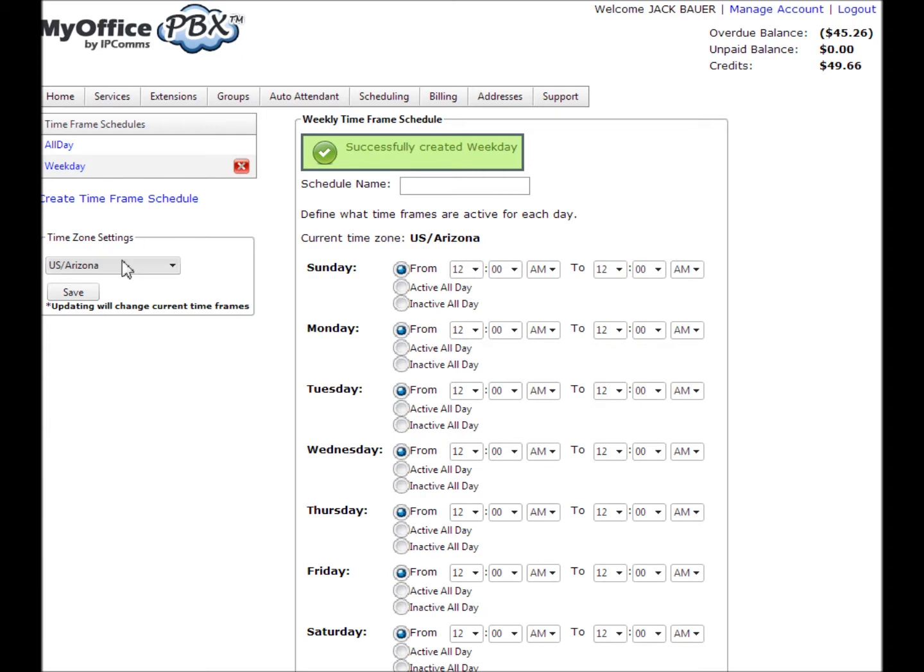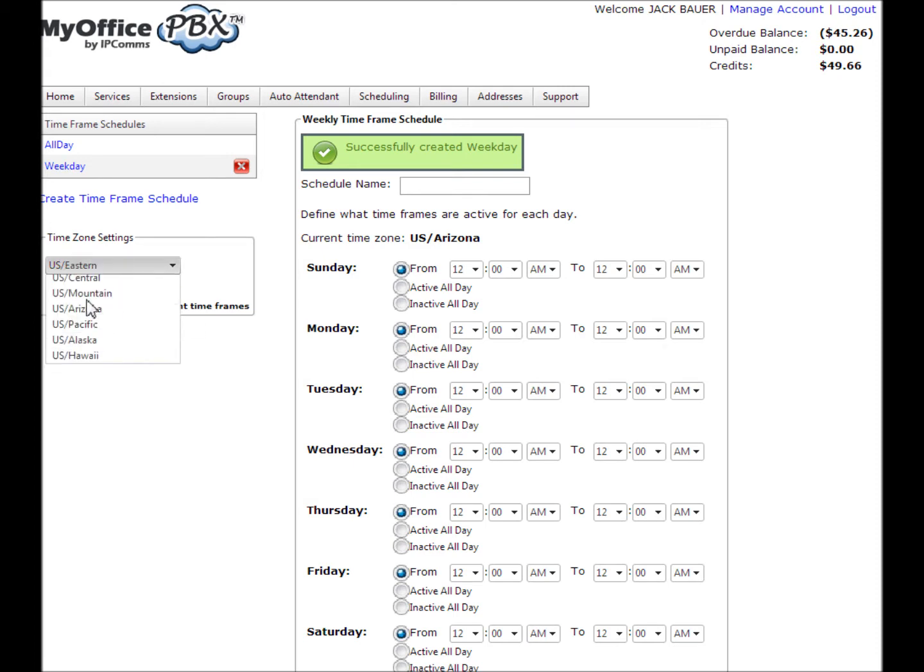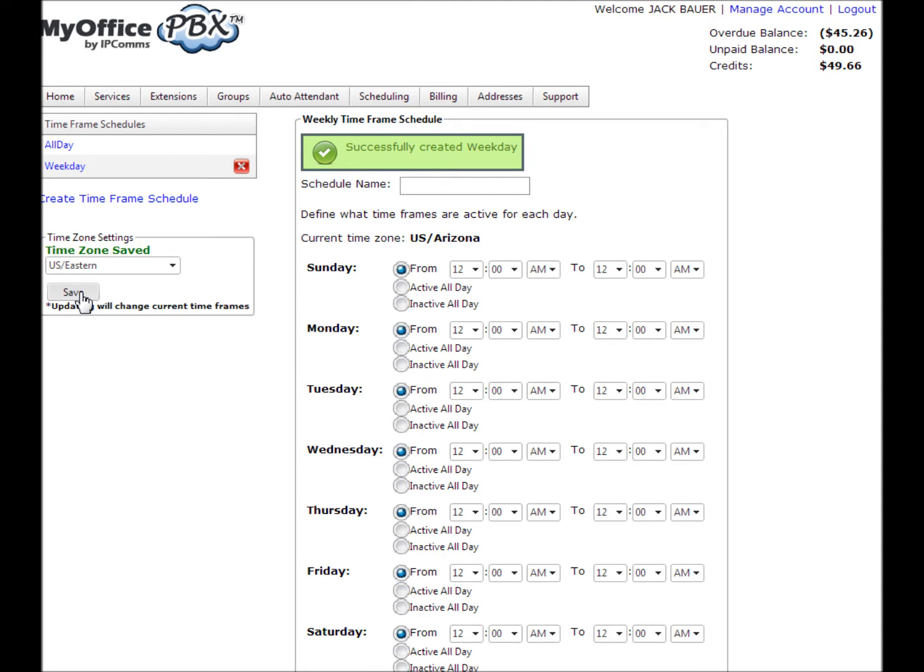For this example, my time zone is Eastern Standard, so I'll select it and click Save. Once finished, save your newly created schedule by clicking Create Timeframe. You should now see your newly created schedule under Timeframe Schedules.